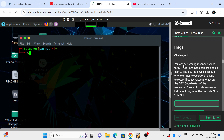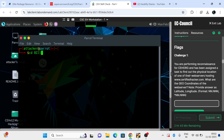In this question, you are performing a reconnaissance from ehorg.com and are assigned a task to find out the physical location of the web server. Basically, we need to find the physical location of the web server for certifiedhacker.com and provide the geo coordinates — the latitude and longitude.